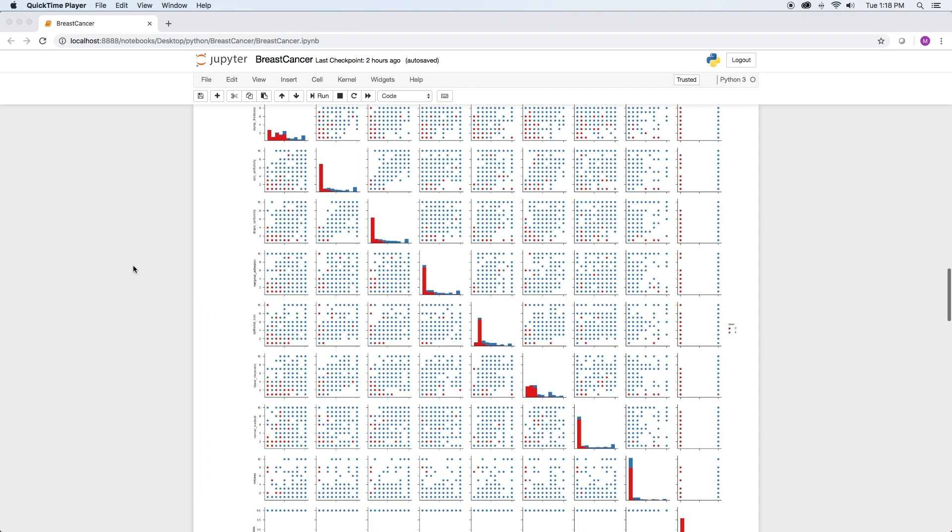If you watch my video on using Keras and TensorFlow to build a machine learning model using the IRIS data set, you'll remember how nicely the classifications of flower species were displayed. In this data set, it's much more difficult for a human to identify the classifications, but not for a machine learning algorithm.